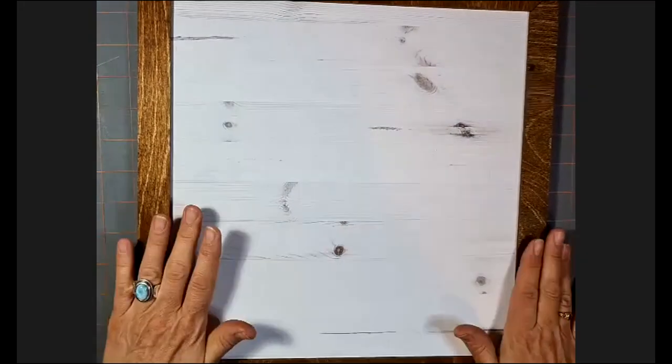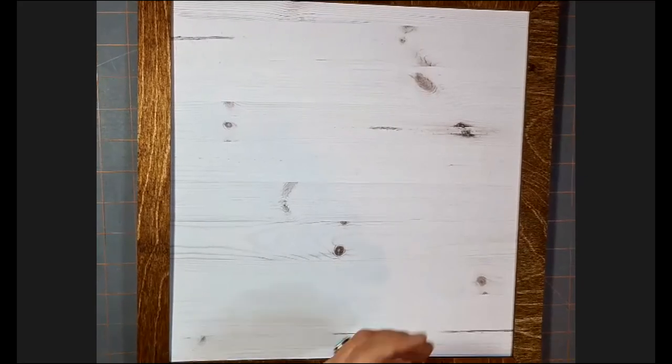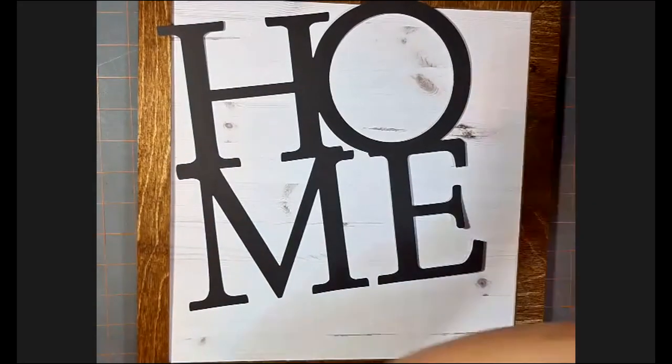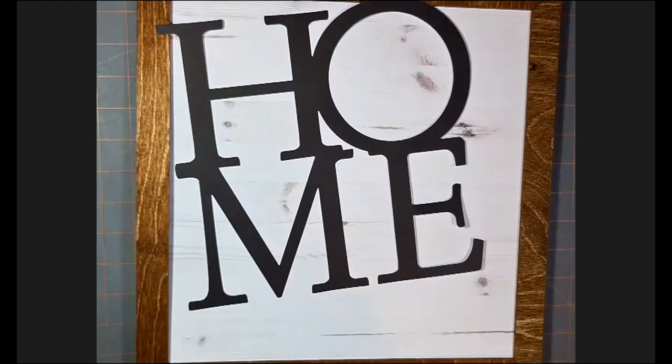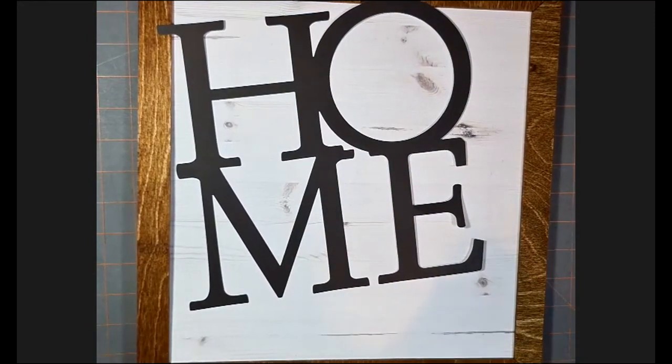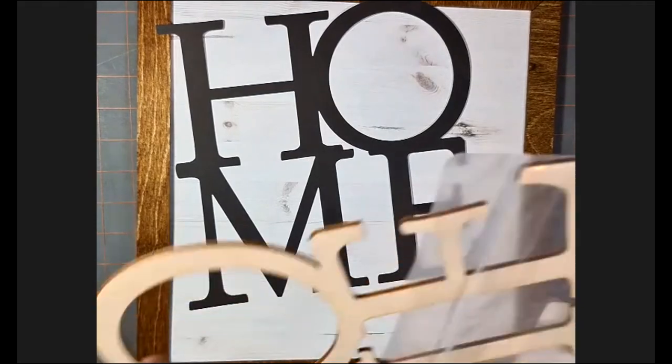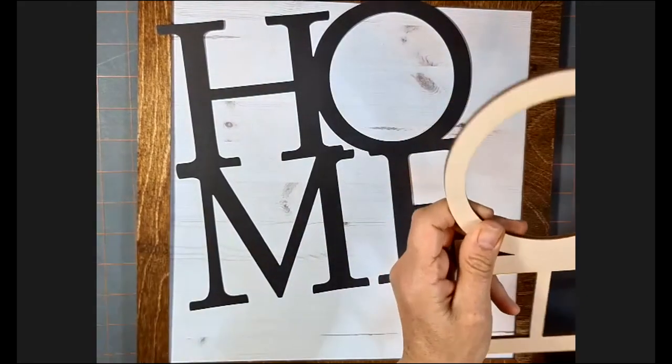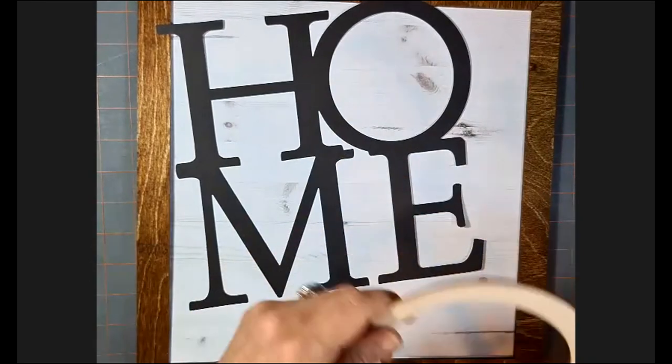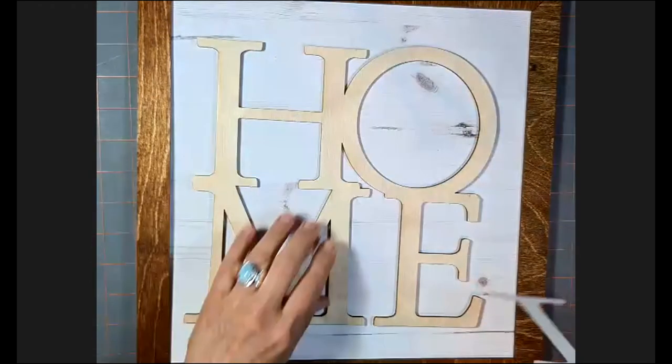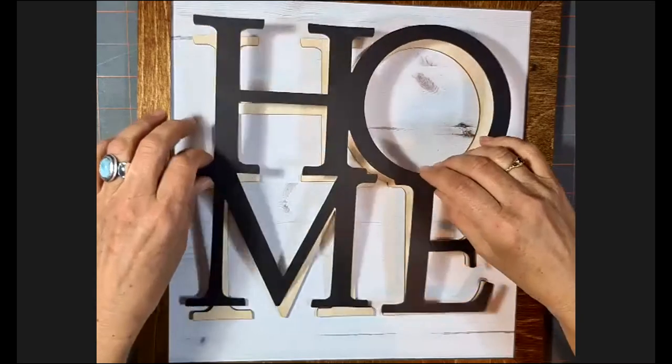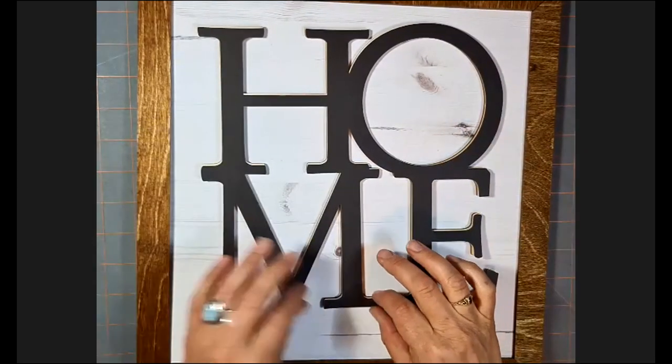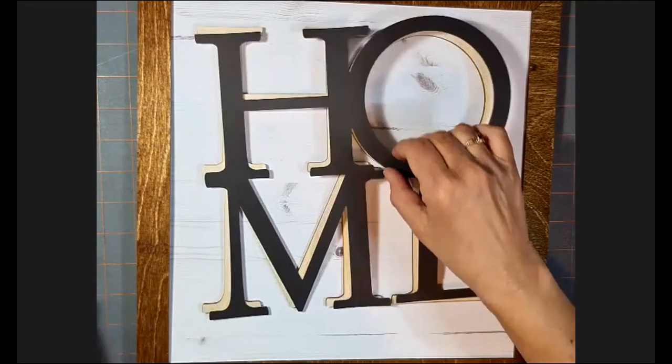Okay. So we have our frame in place. Now the next thing we're doing is attaching this. Okay. And we're going to attach this here like so.